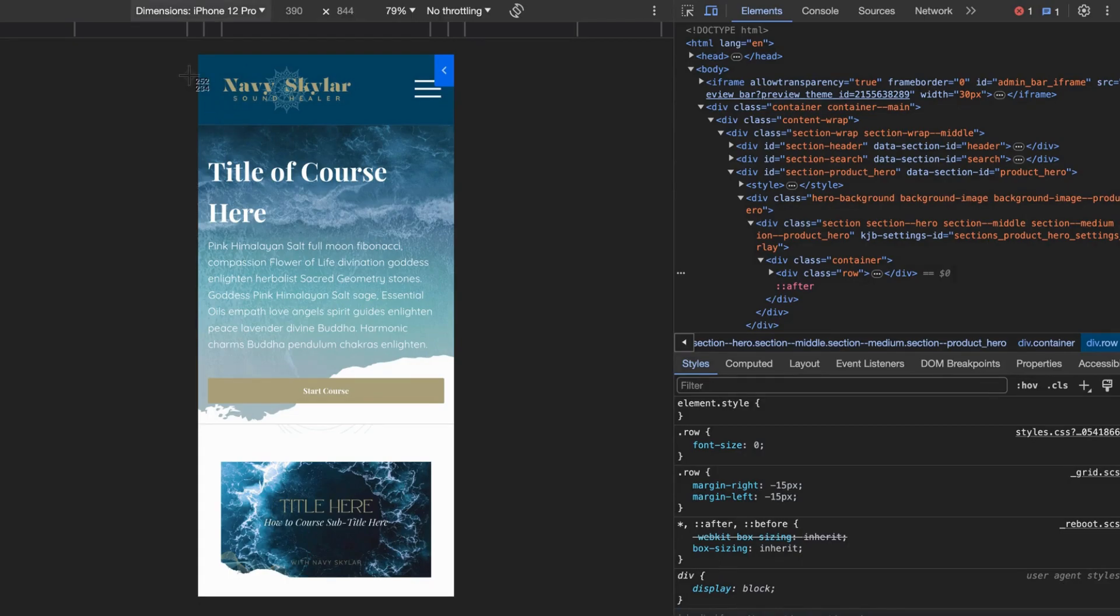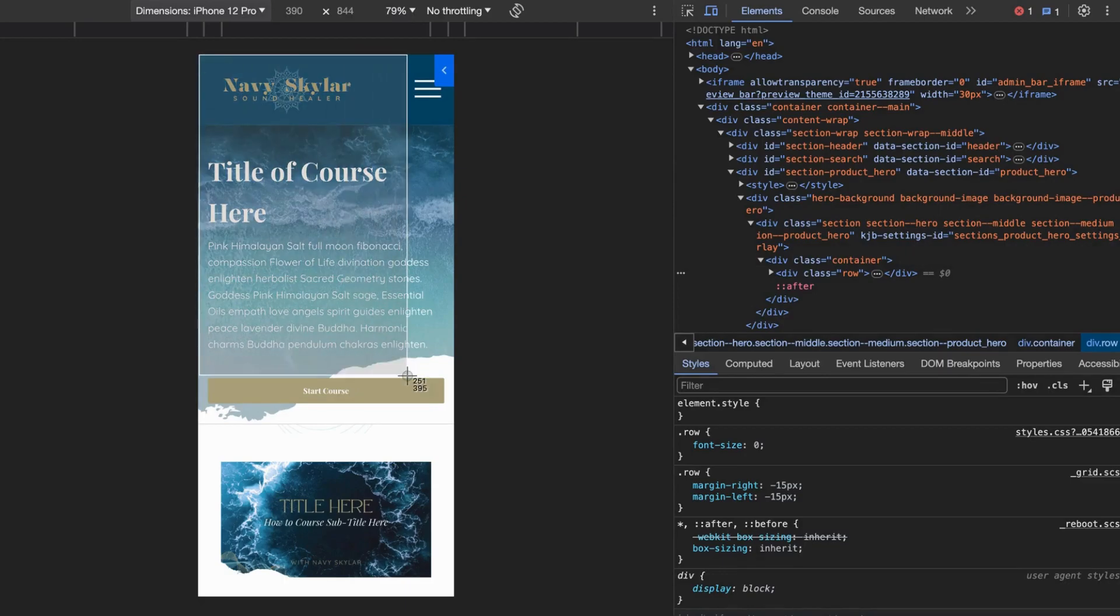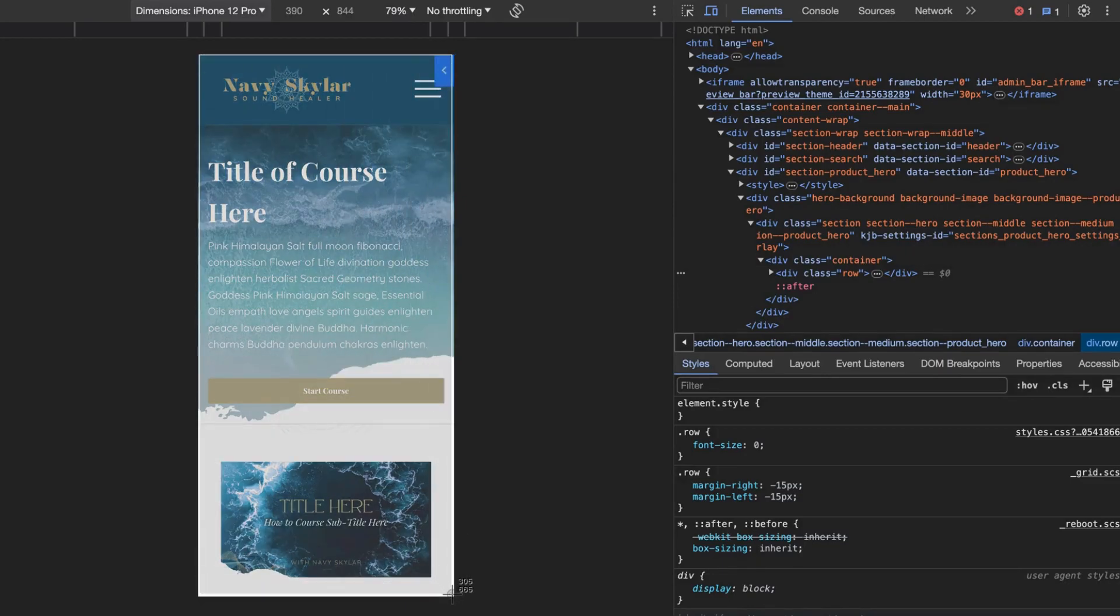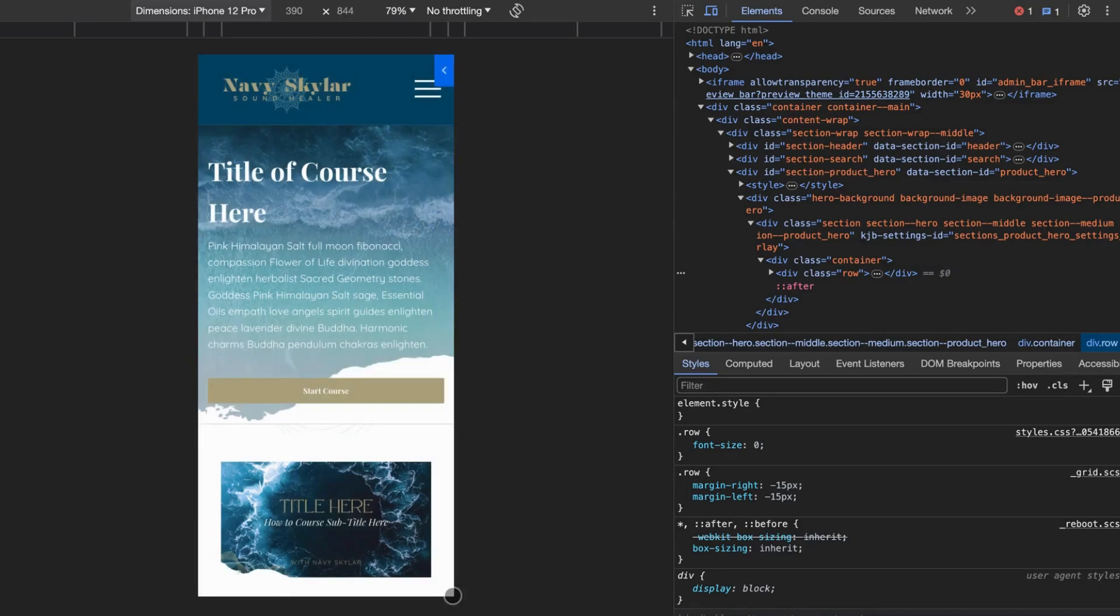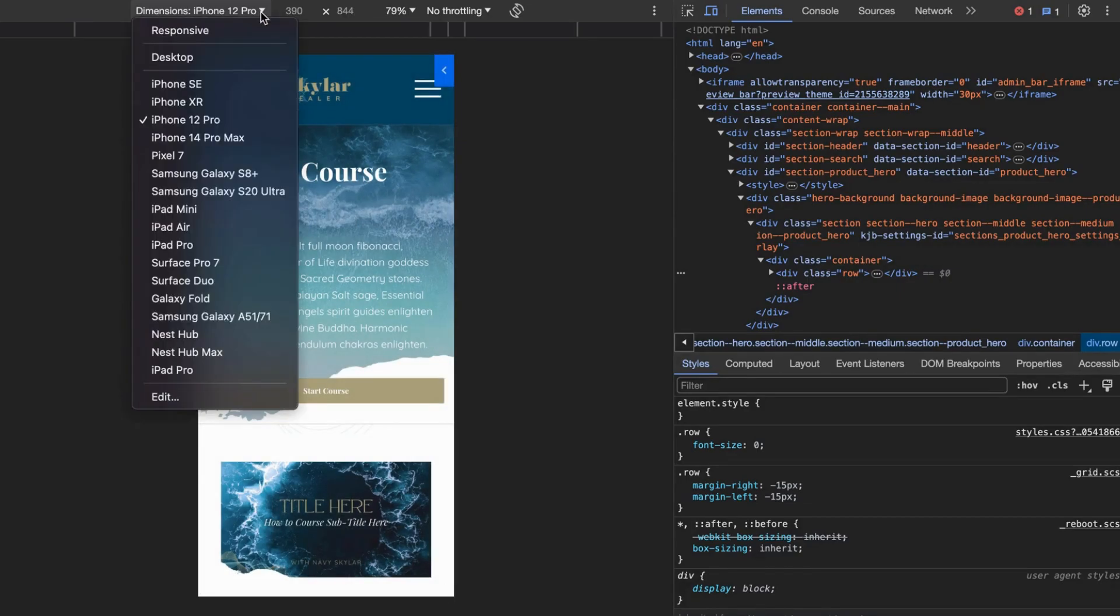Now we're going to do the same thing: shift command 4, you got your cursor, release the keys, top left corner, click and drag all the way down to the bottom right corner and you've got your phone screenshot.